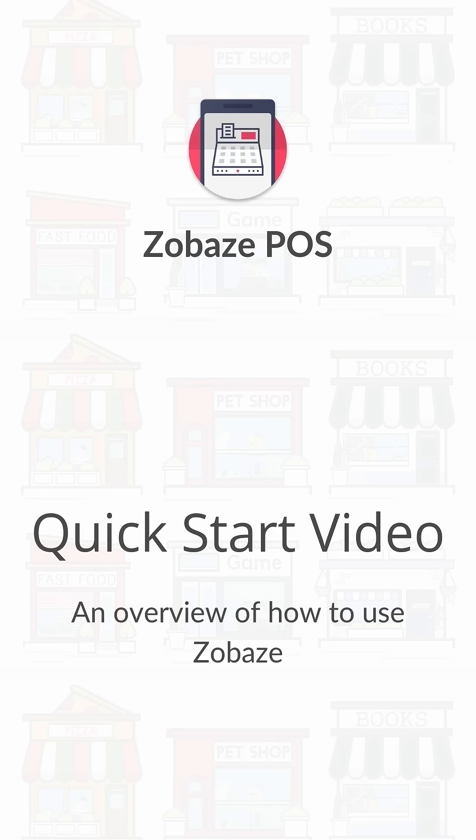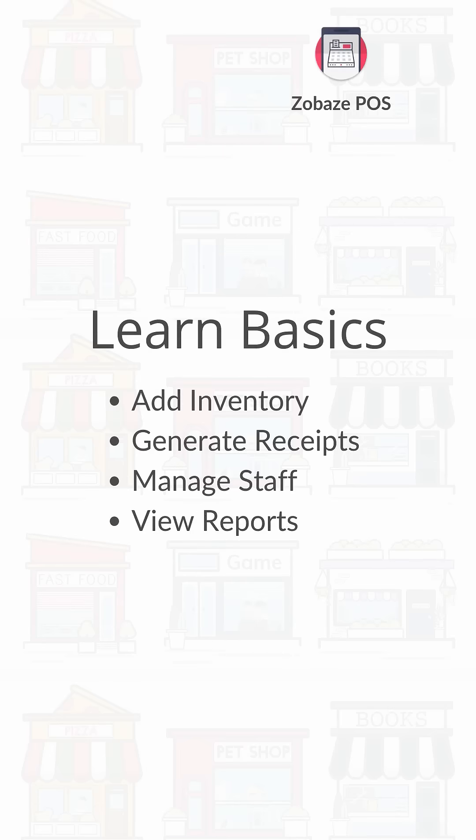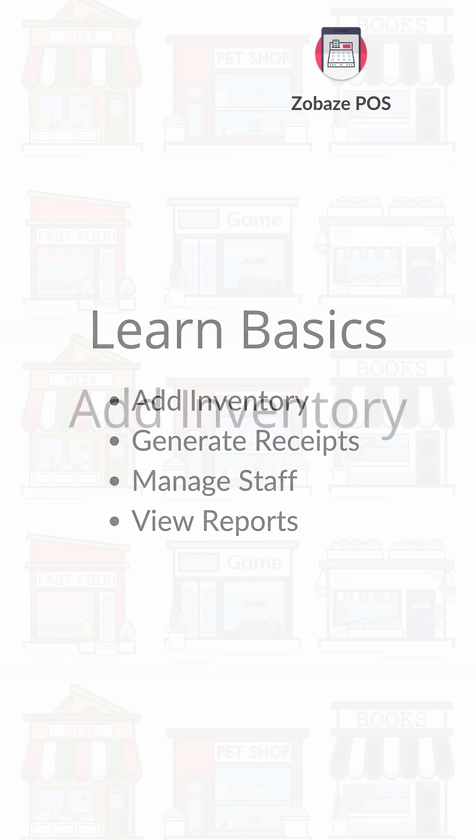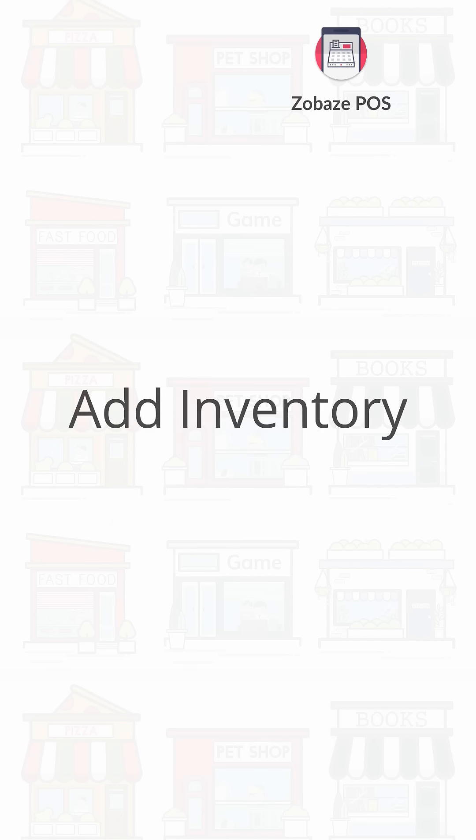Hello and welcome to Zobaze. In this video we will go through the basics like how to add inventory, generate receipts, manage staff and view reports. So let's get started.